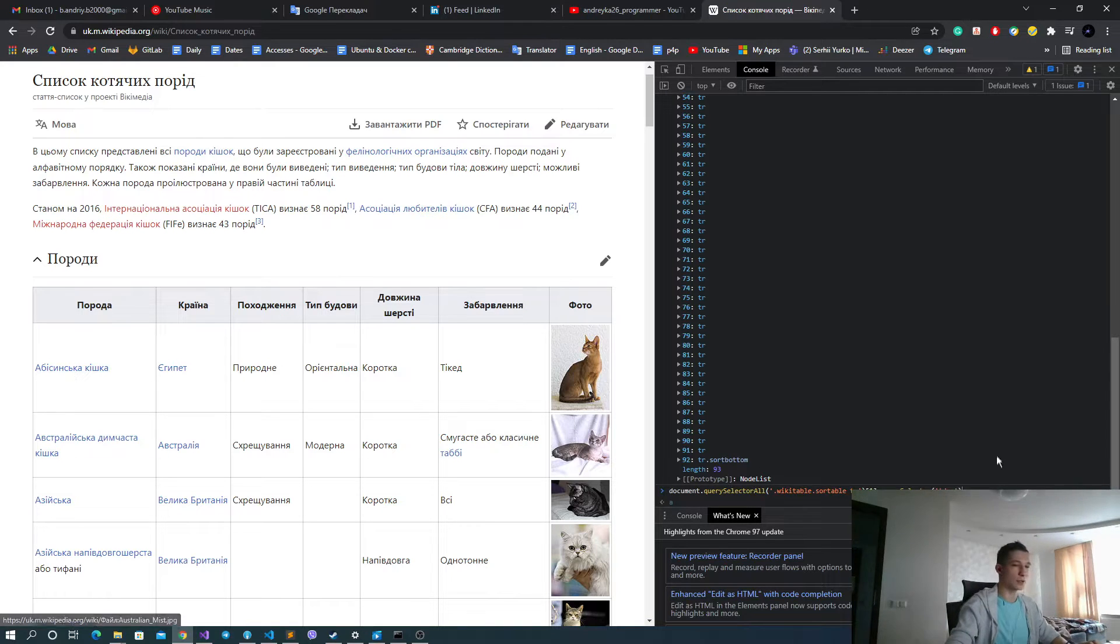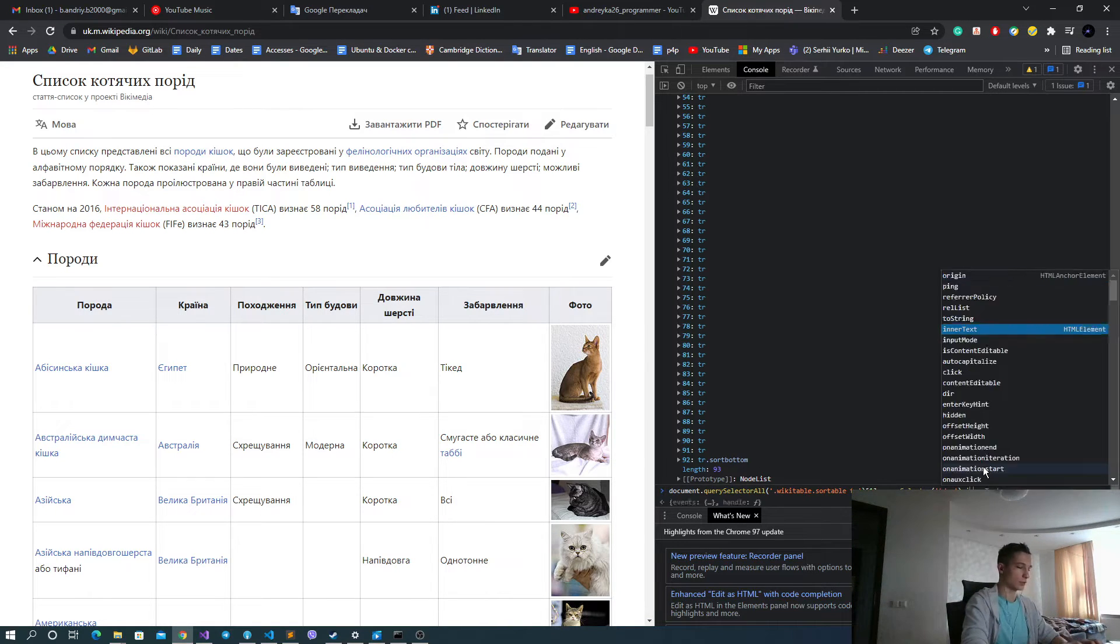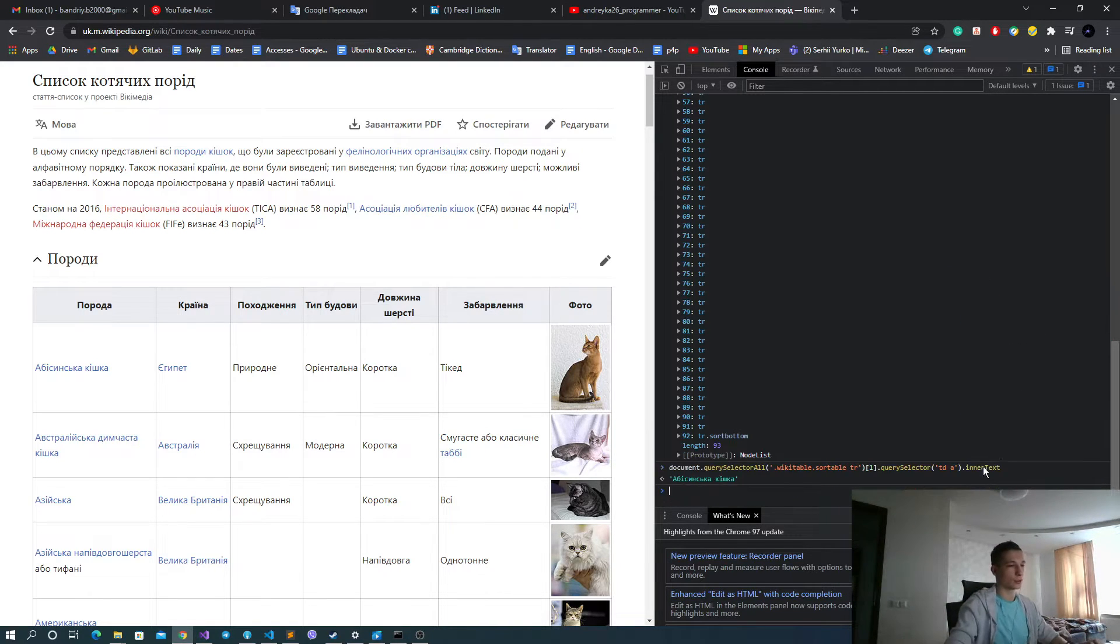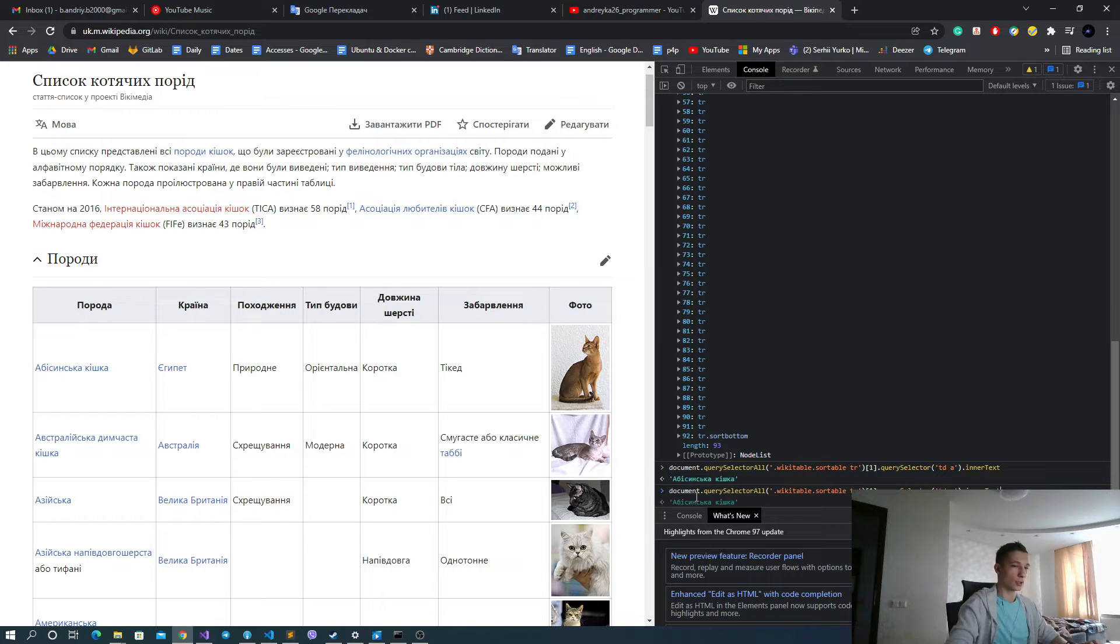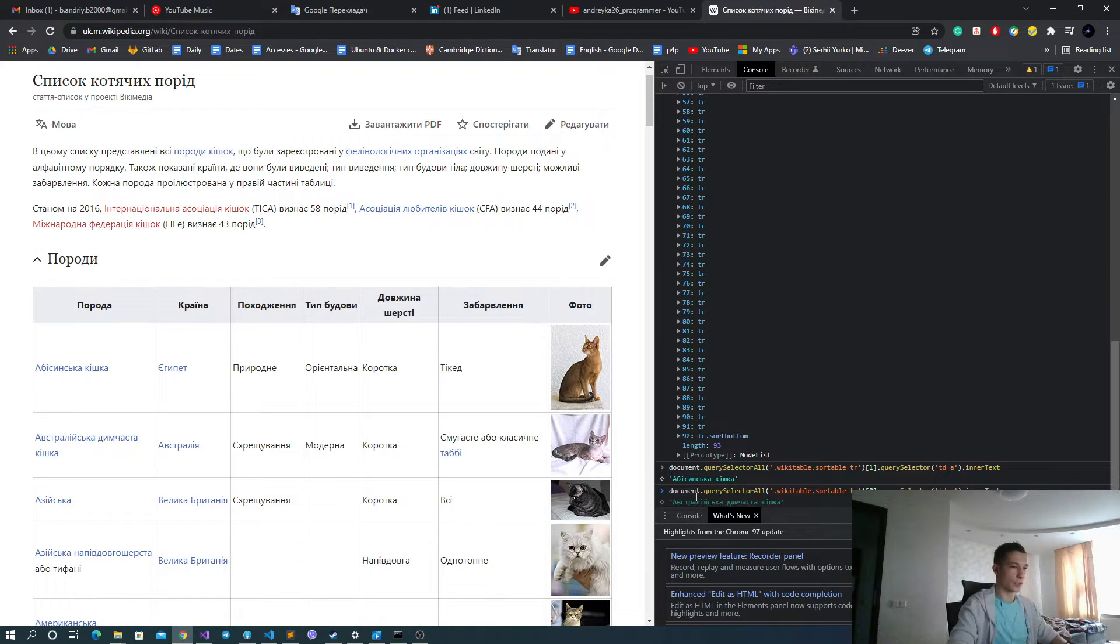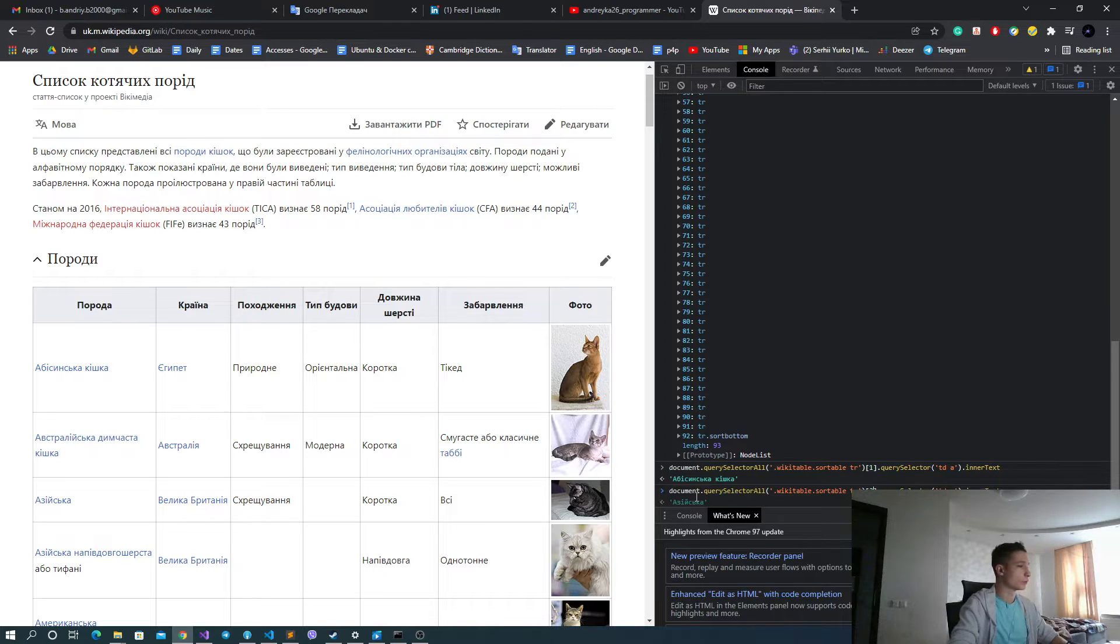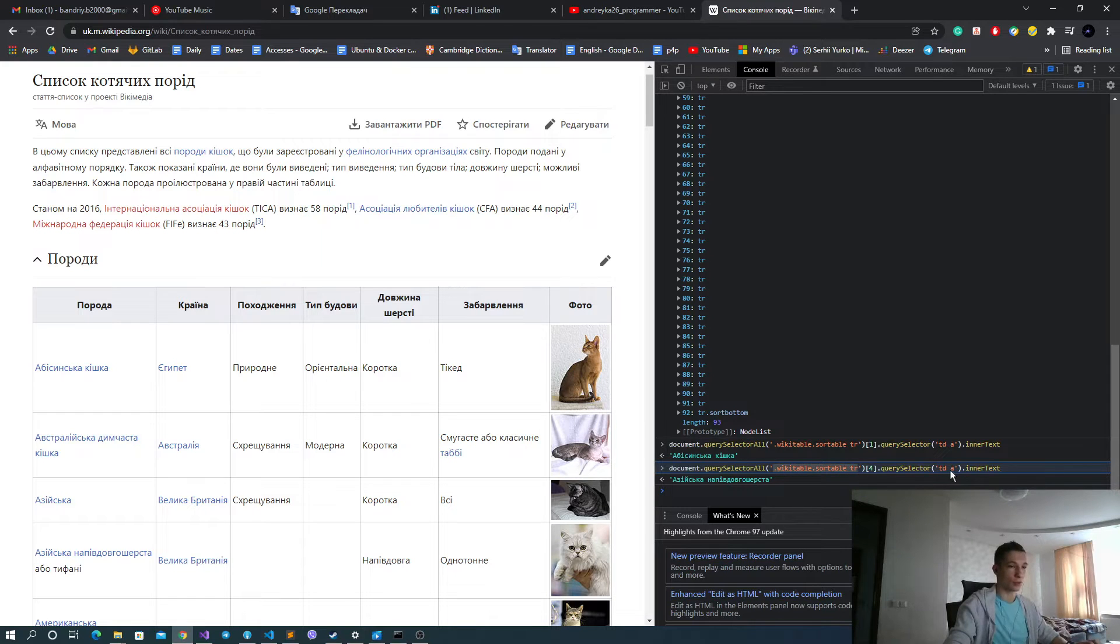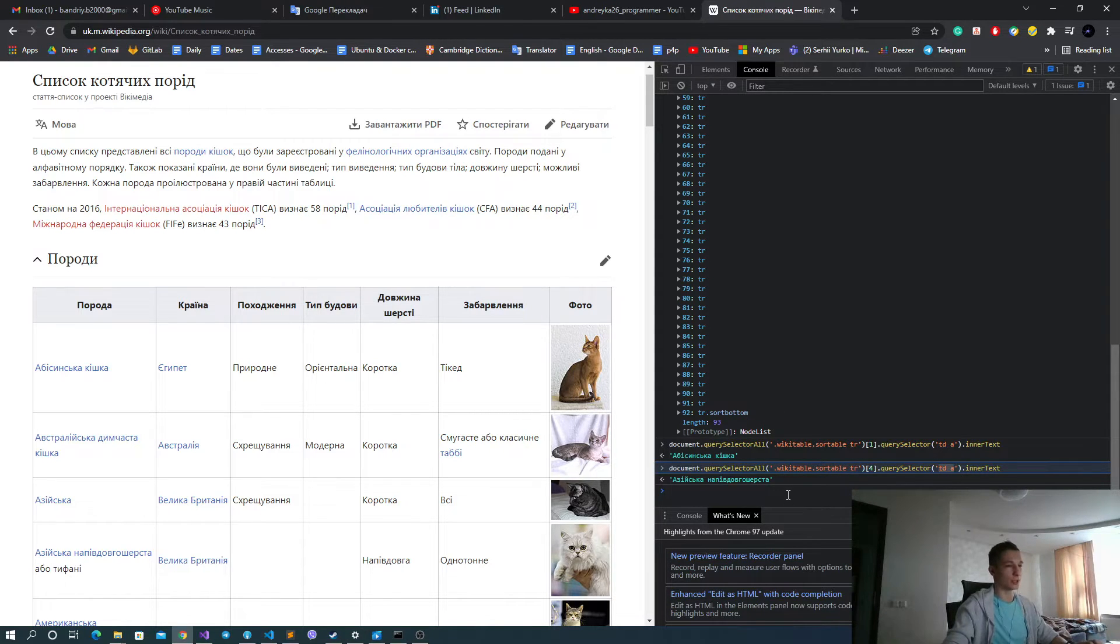Okay, we got this a element, and then innerText is our name. And to check this for other rows, we can get the second row, third row, fourth row, etc. And then we can just copy-paste those QuerySelectors and use them in our Node.js application.